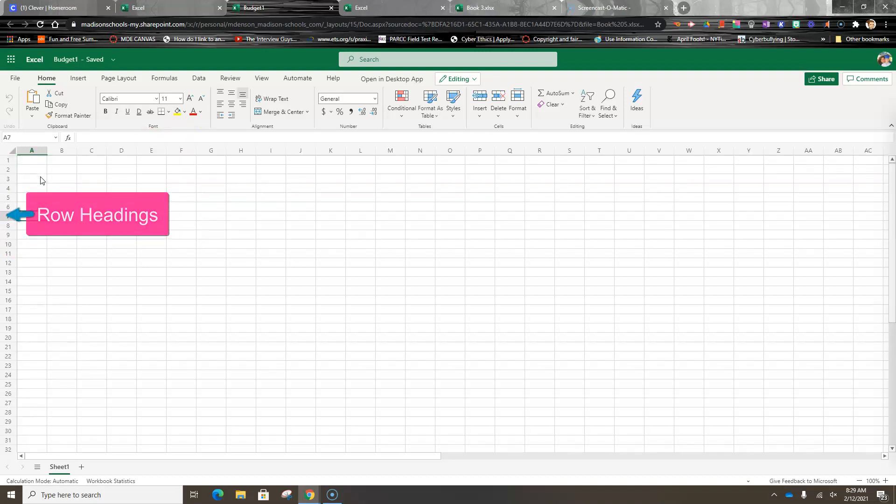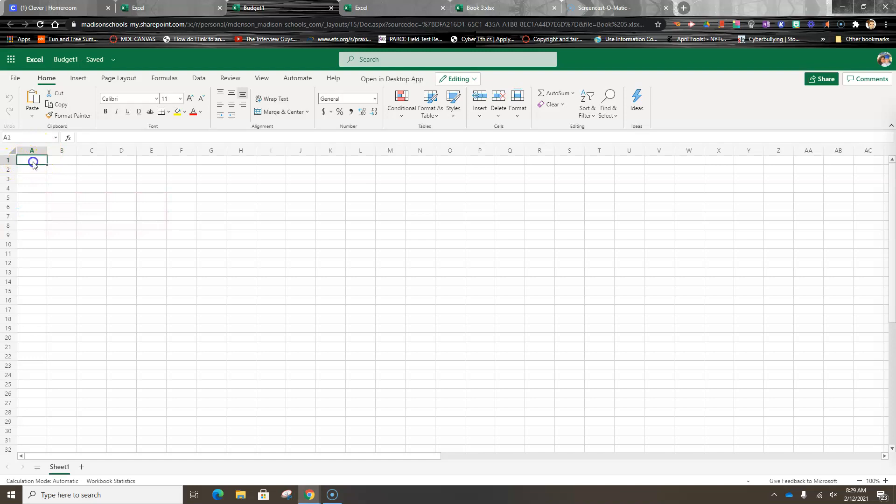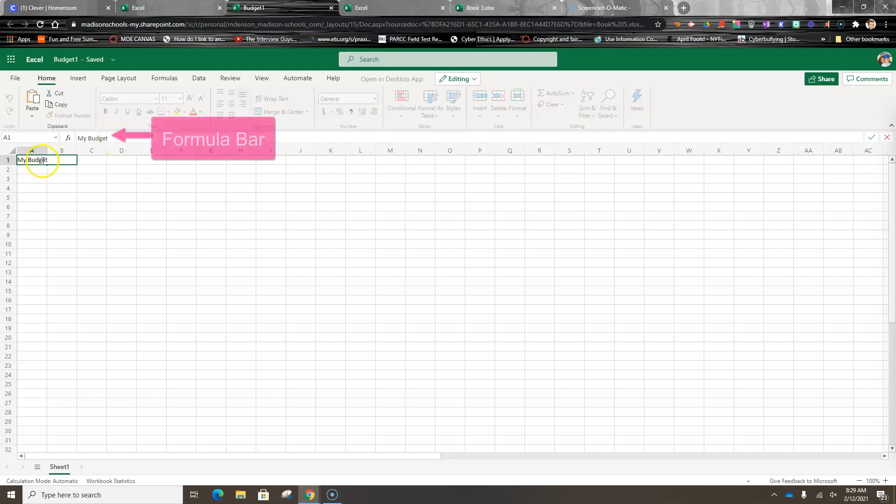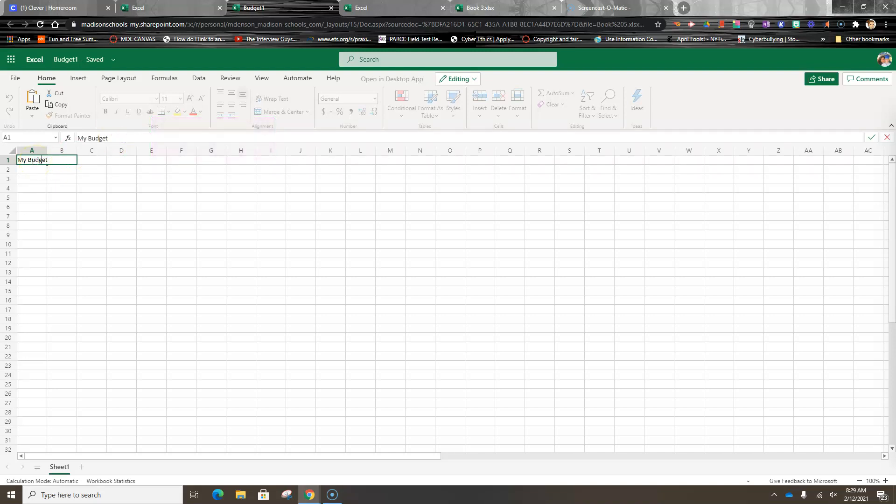In this first cell, cell A1, I'm going to type the words 'My Budget'. Now you can type this information in two places: you can either type it in the formula bar or you can type it here. But you must make sure that you have the cell active before you type in it, otherwise you're going to type in the wrong place or it may not show up at all.